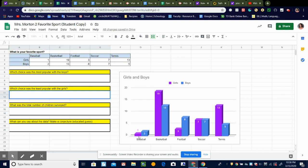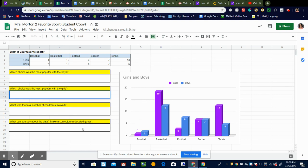So why do you think that is? Make an educated guess as to why you think baseball would be the least, or why tennis was chosen by so many more girls, or why was soccer even between boys and girls. Or you can notice things about football and basketball, and just any kind of trend that you see or something that stands out to you. Tell me what it is and then just take a guess on why you think that might be.